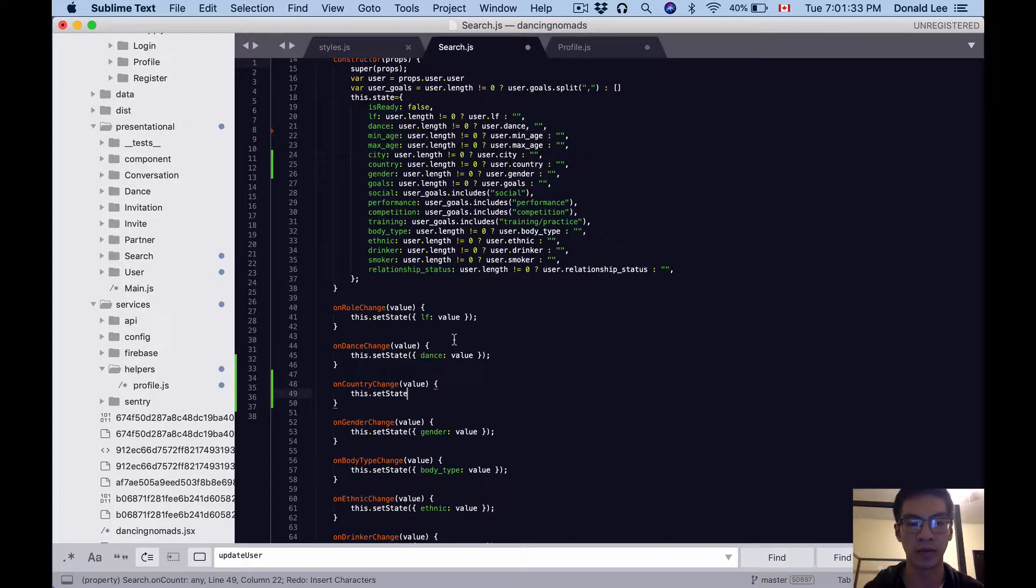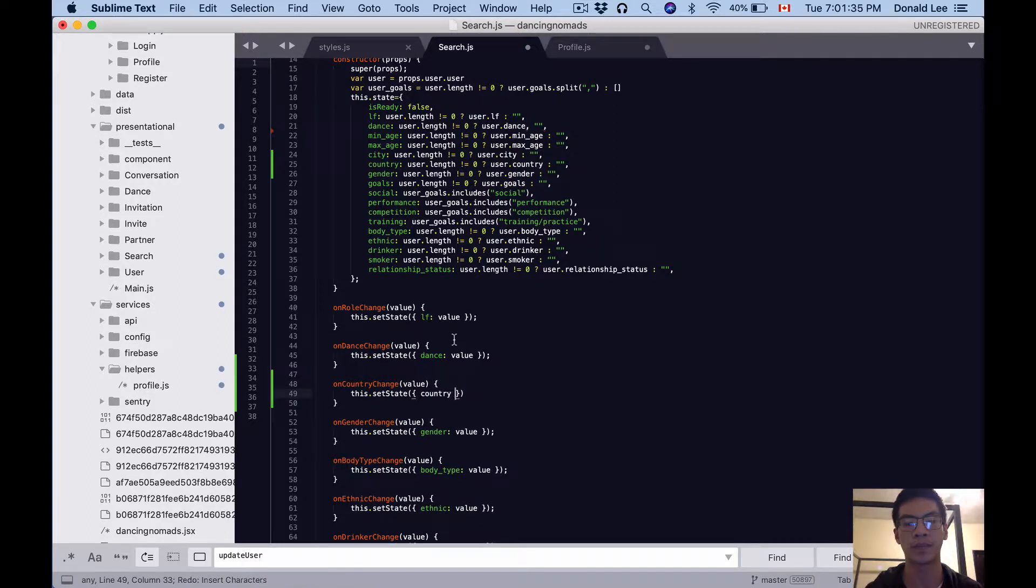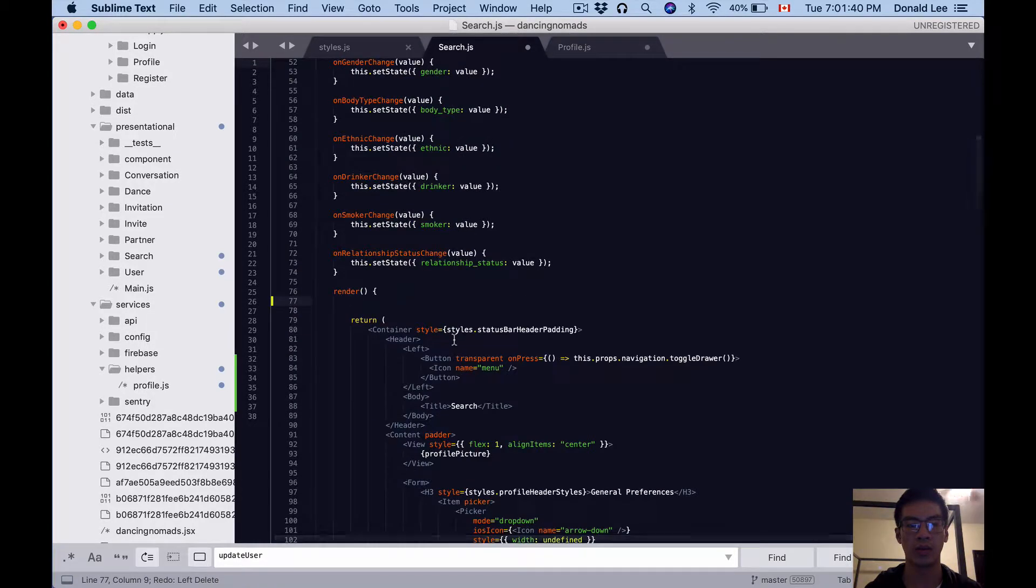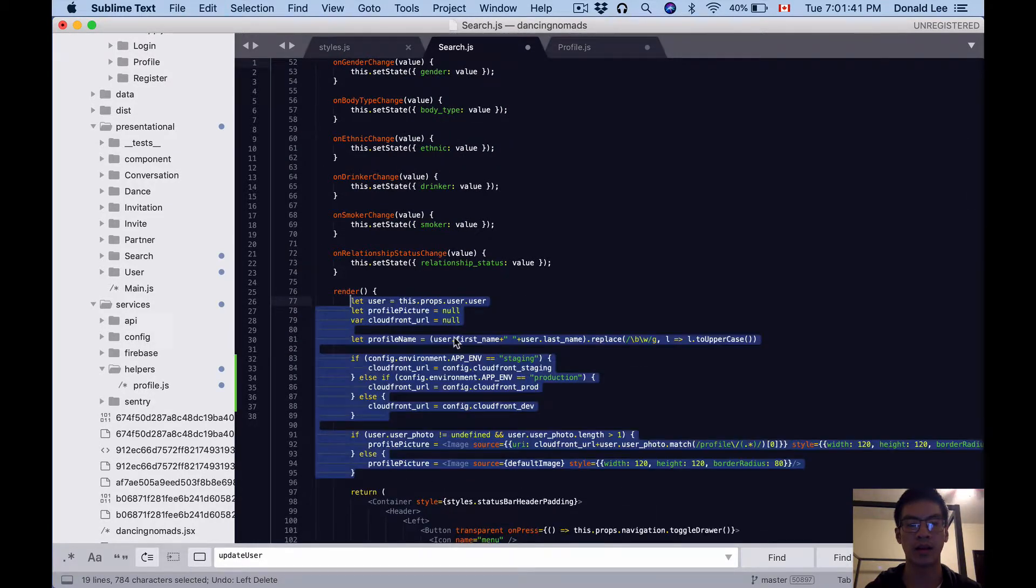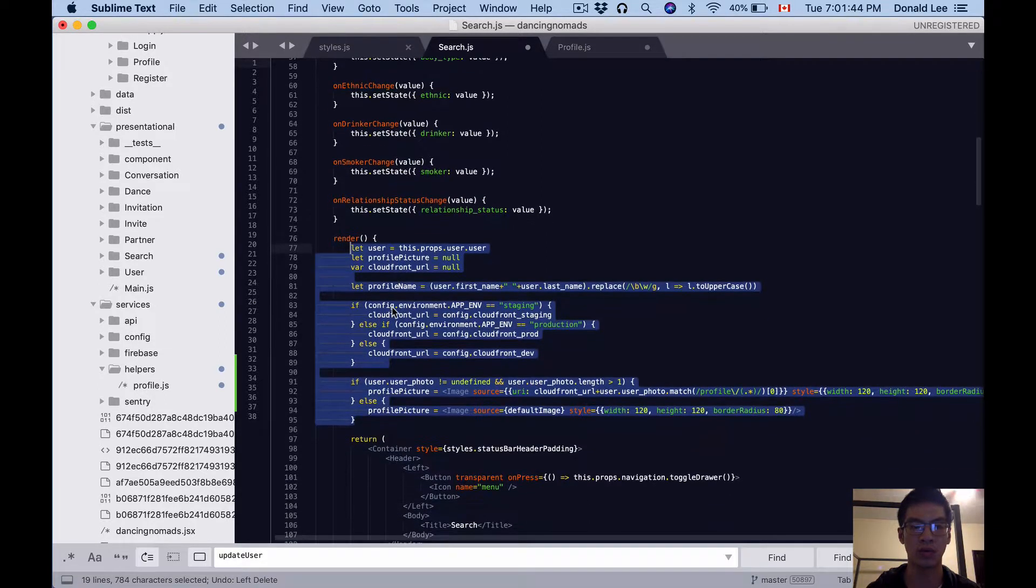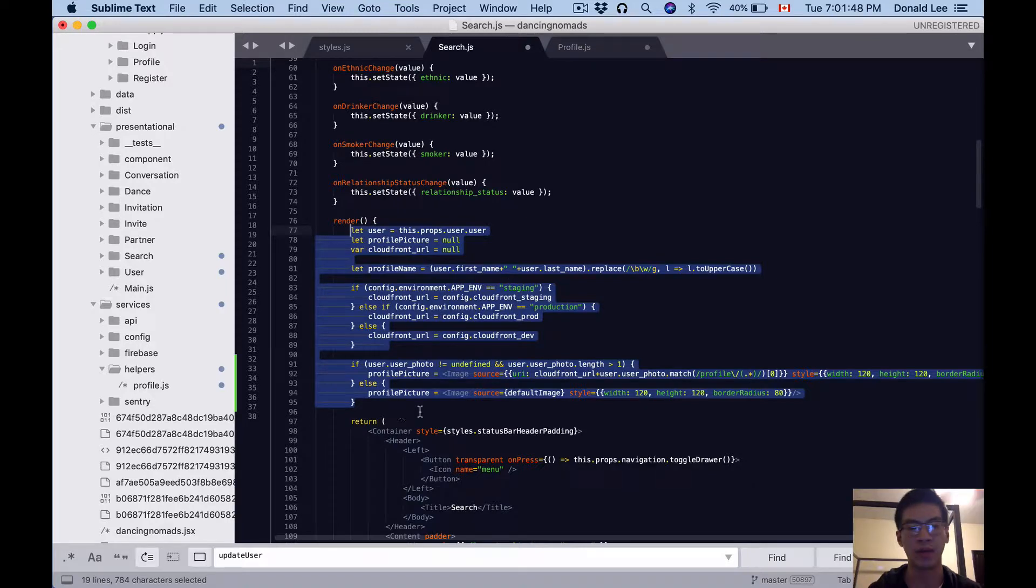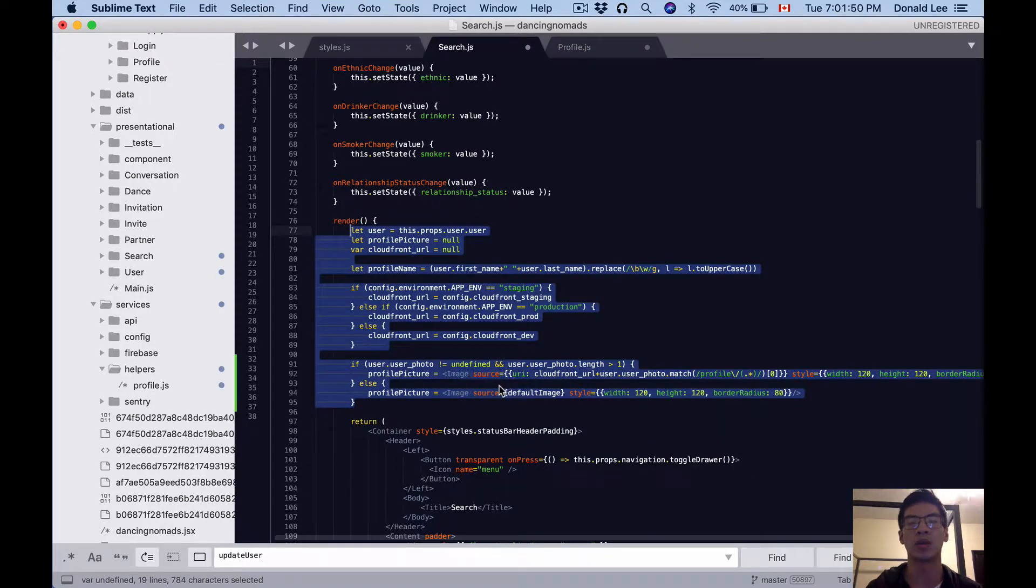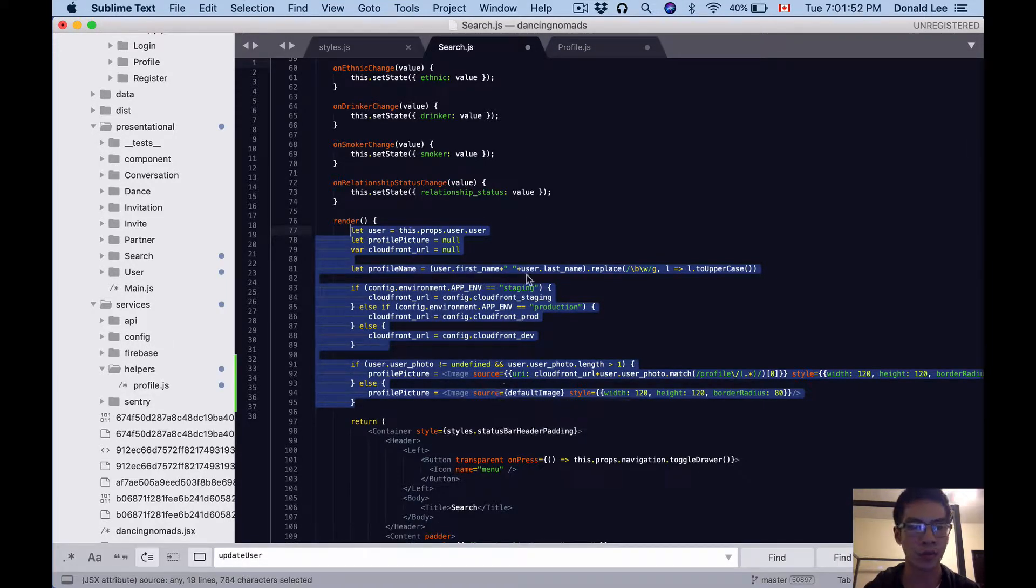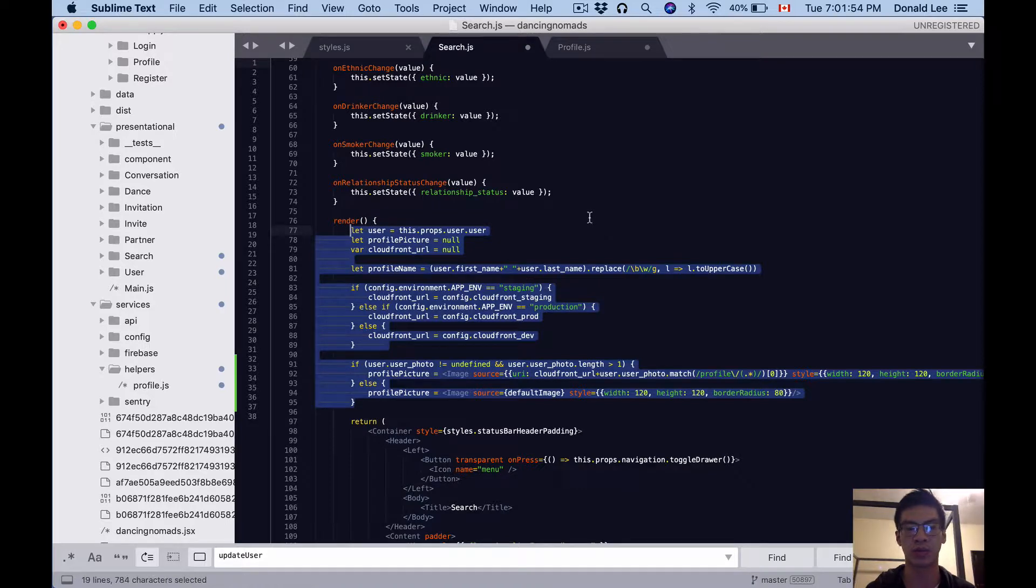It's basically the same as all our other handlers. We're just gonna set the state whenever the value changes. Things look good. After that, I want you to take this—if you have all this code with props.user.user finding the profile picture, we don't need to do that. This is a search form, so we're not going to be showing any pictures here.